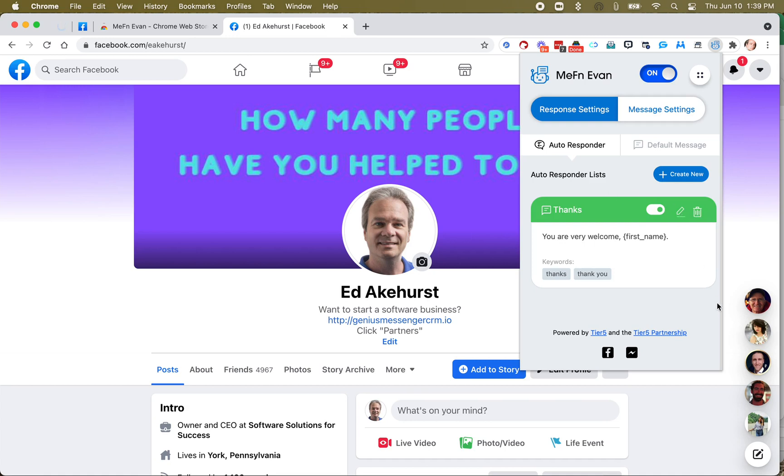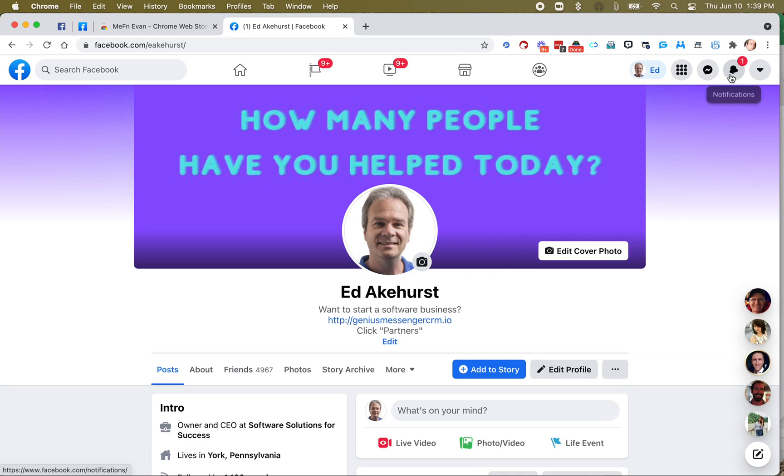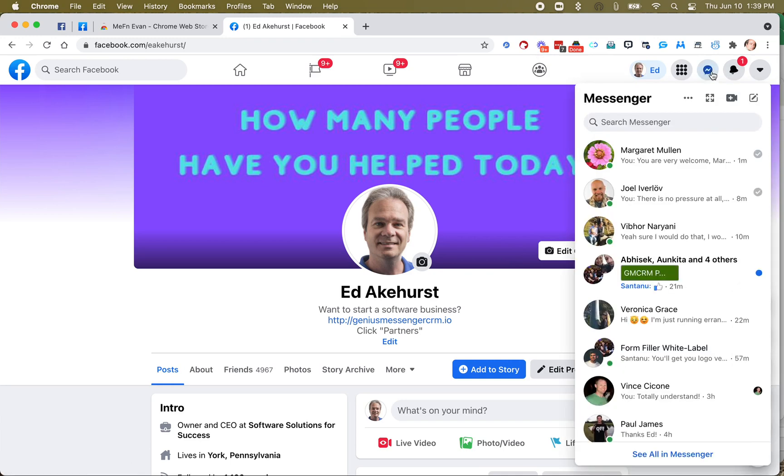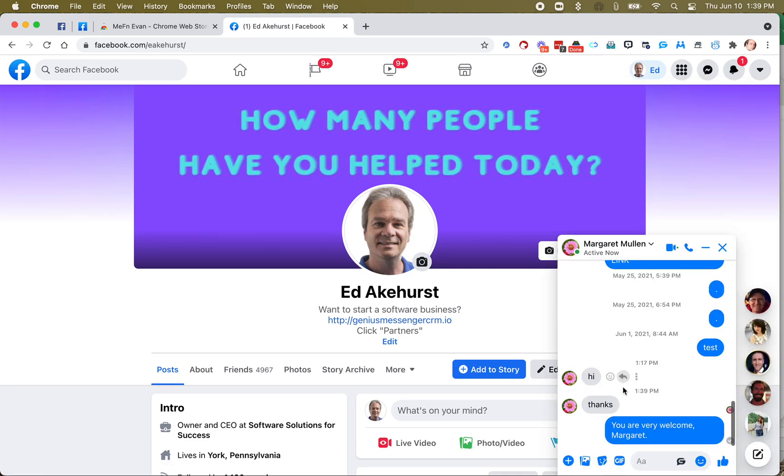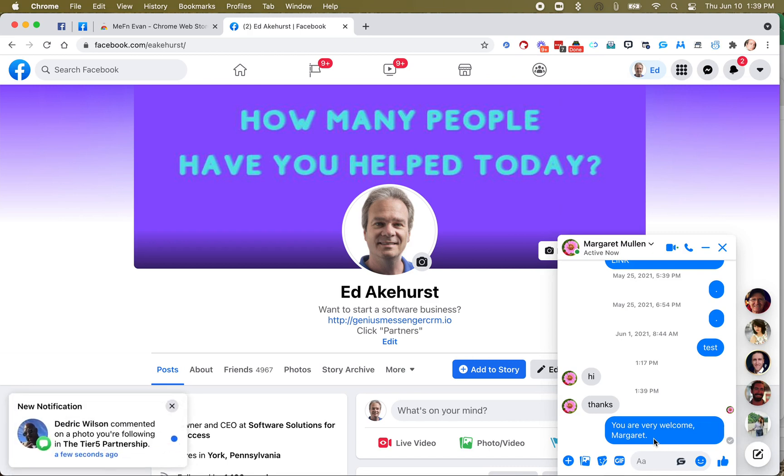So now, I'm going to go over to my wife's computer, which is sitting next to me, and I'm going to type thanks, and I'm going to hit send. And what you'll see is, let me go to the messages here, there she is, just sent thanks, you are very welcome, Margaret.